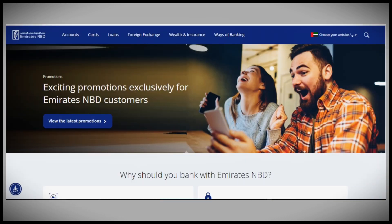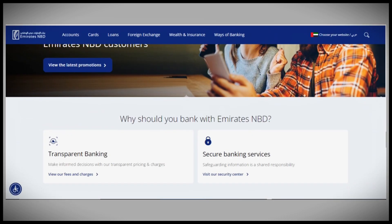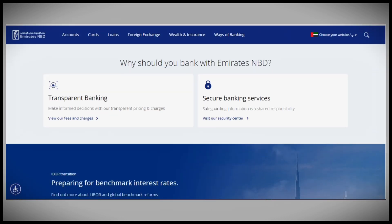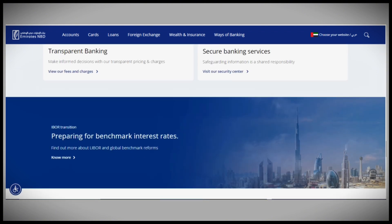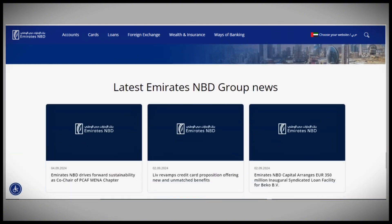That's how you can check your IBAN number with Emirates NBD. If this video was helpful, please like it, and thank you for watching.